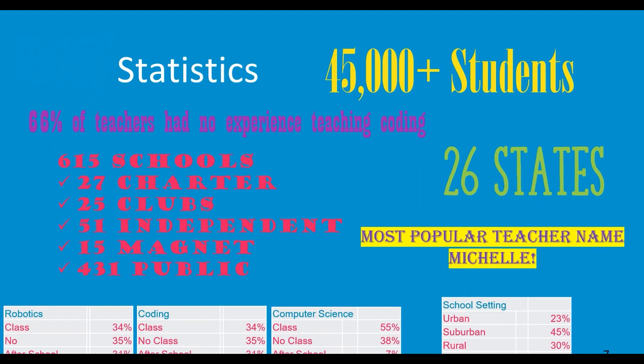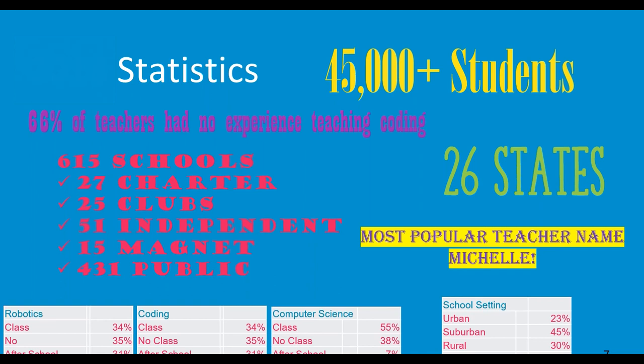But some other interesting statistics. If we asked about robotics, 34% of the schools said they had a robotics class. 35% they did not. 31% had an after-school program. Same with coding. 34, 35, and 31. Computer science, we had more. We had 55% of the schools that said they had a computer science program, and 38% said they didn't. We're trying to change that. Hopefully those classes now will say that they do have some program for coding, robotics, and computer science. If you look at those school breakdowns again, we had 23% urban, 45% suburban, 30% rural. We had a lot of small schools, and it's great to have those schools in the competition. And so if you're in one of those categories, grow the number.